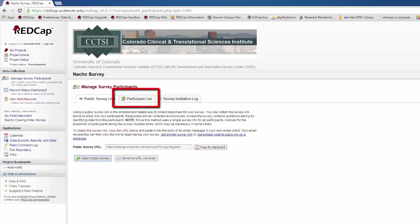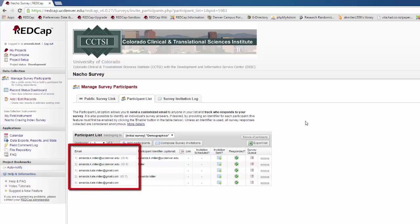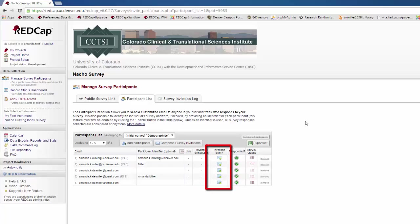The other way you can distribute your survey to participants is via the participant list. With the participant list, you enter a list of emails that you will send the survey link to. Each participant will get a unique survey link, so they will only be able to take the survey one time. You will also be able to track who has an invitation scheduled, whose invitations have been sent, and who has responded.